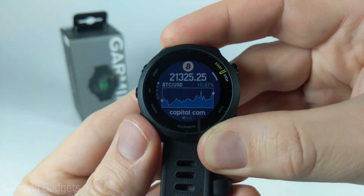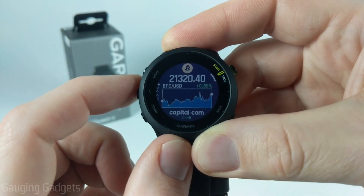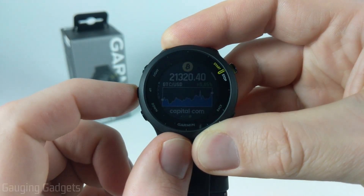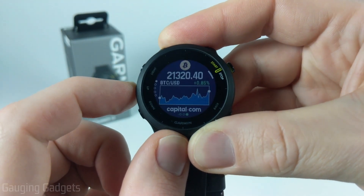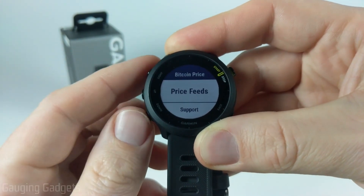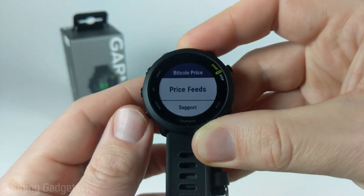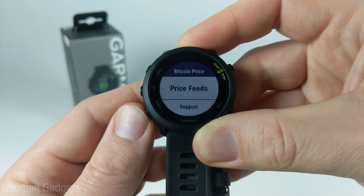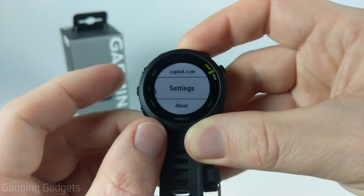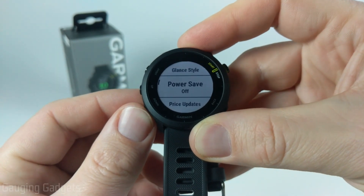Once you have the widget open, there may be additional menus or settings available. You can access those by holding the up button while the widget is open. In there you'll be able to control things like changing the price feeds, adding different cryptocurrencies, viewing more information, and adjusting settings.